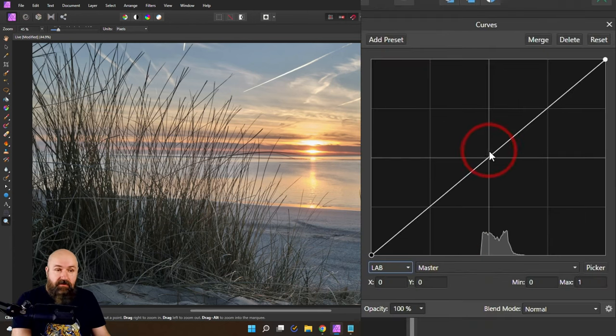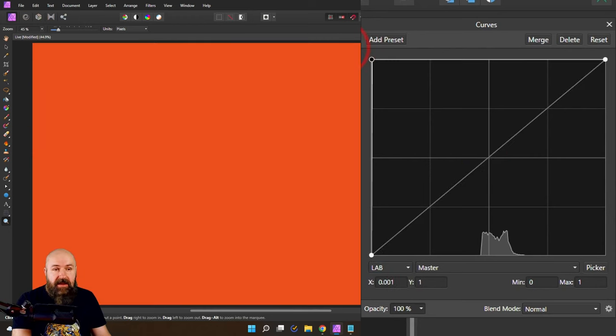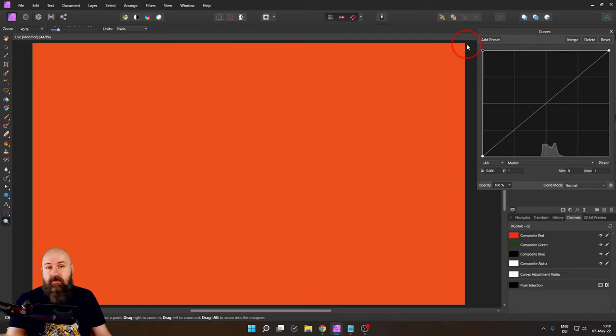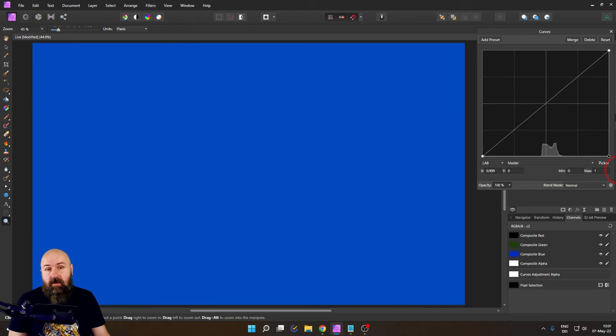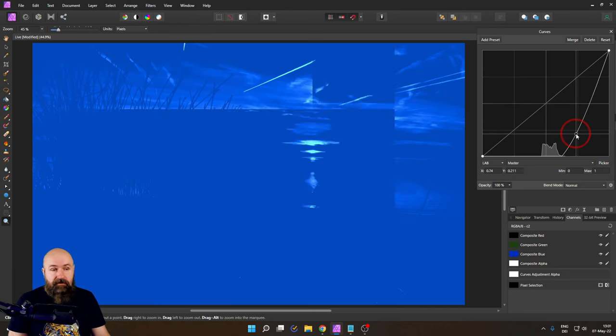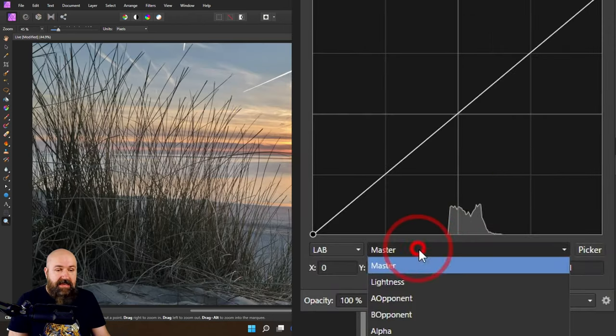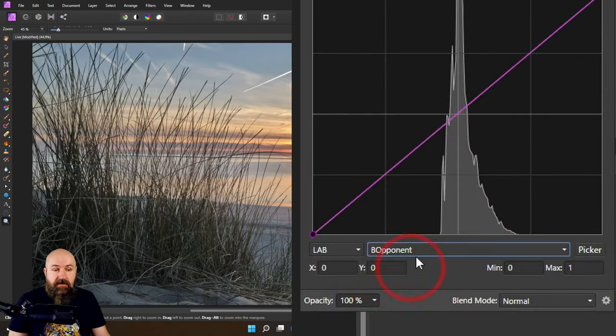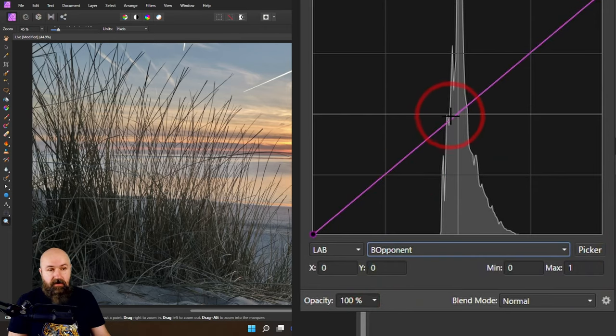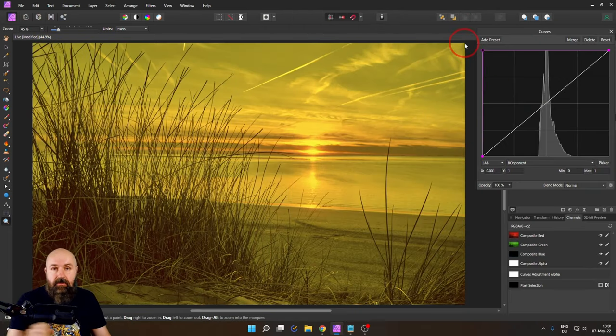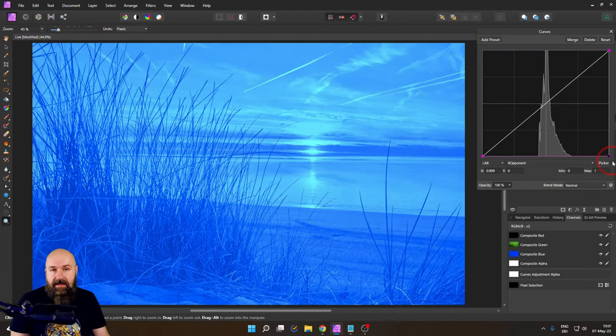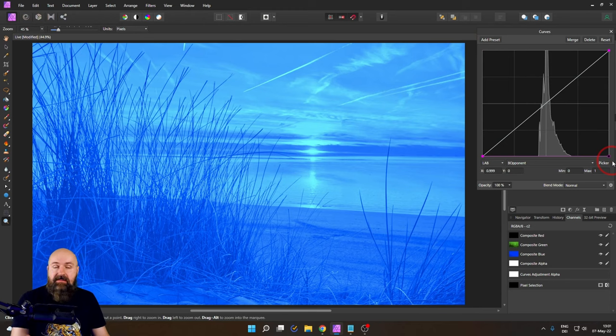Here we have the master curve. When I push it completely up you see that everything now is orange. When I push it completely down everything now is blue. When I do the same thing with the B opponent curve my image gets a very extreme yellow tint. The other direction has a very extreme blue tint.